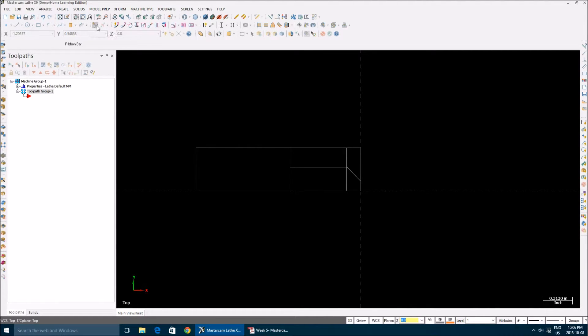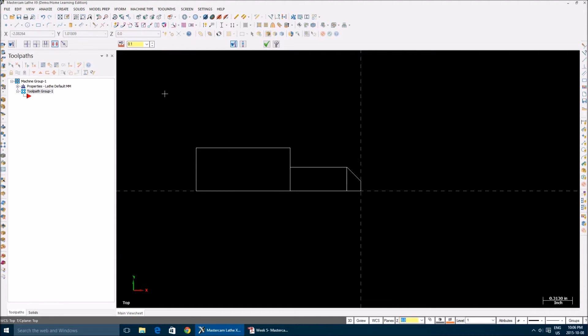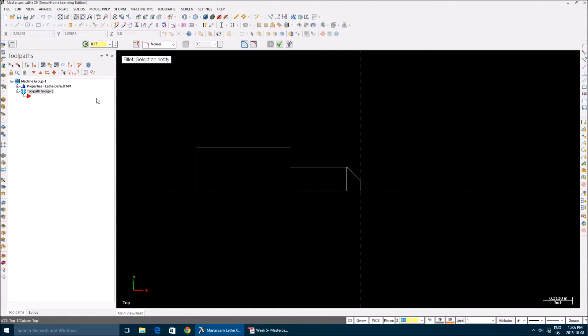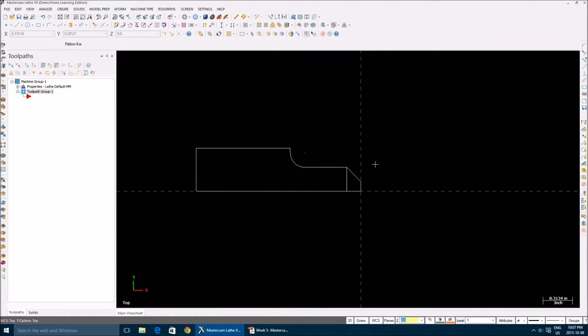Now I'm going to trim this. Go to trim, break, or extend. Use the divide or delete, trim this, this, this, and this. Go to your fillet option. Your radius is 0.15. Select this one and this one as well. Click okay.